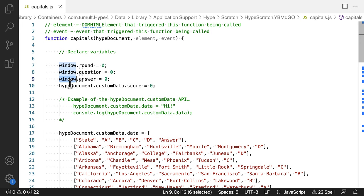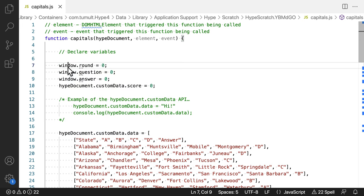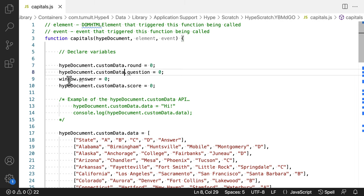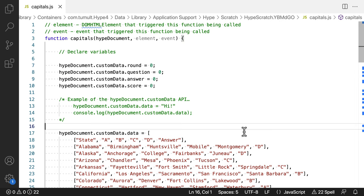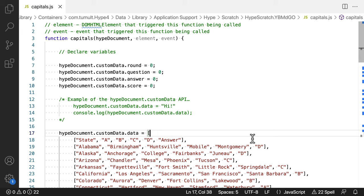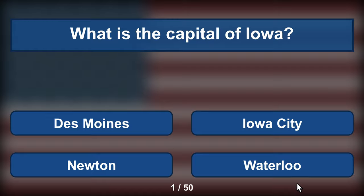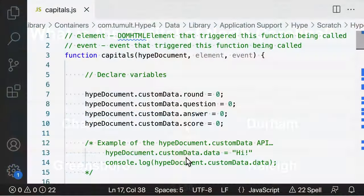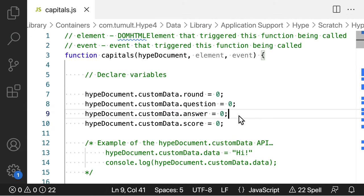The Round value keeps track of the number of question rounds that have occurred. The Question value is used to grab the random question from the remaining questions available. This template randomizes the questions in the quiz. So, it's better for studying and learning the capitals of each state.